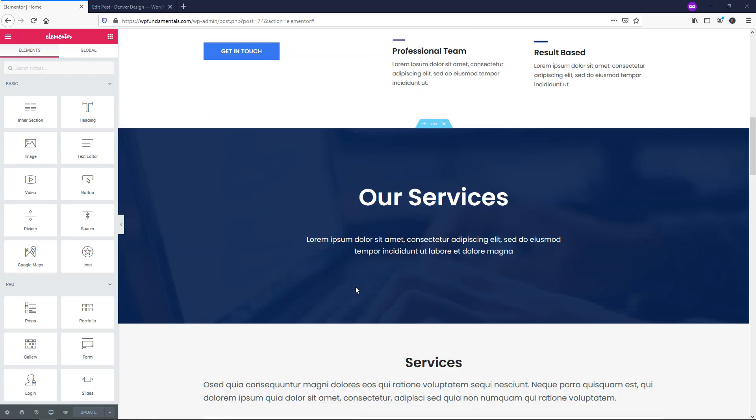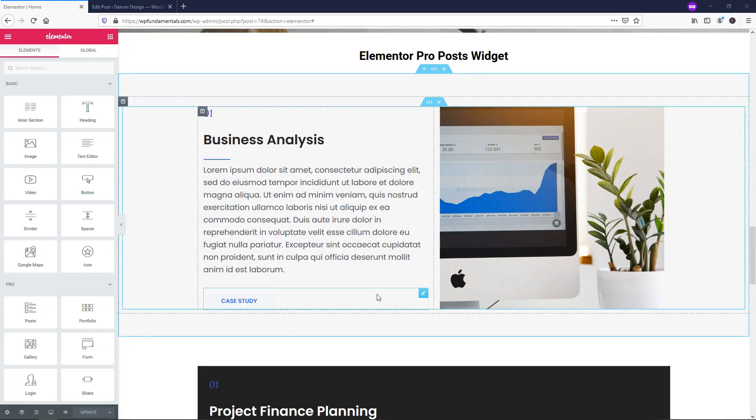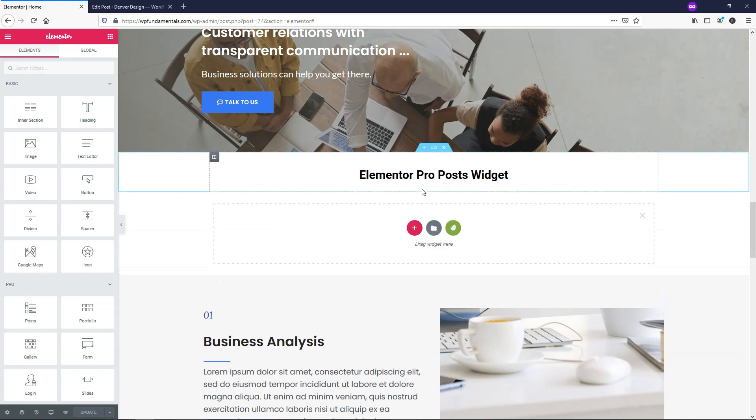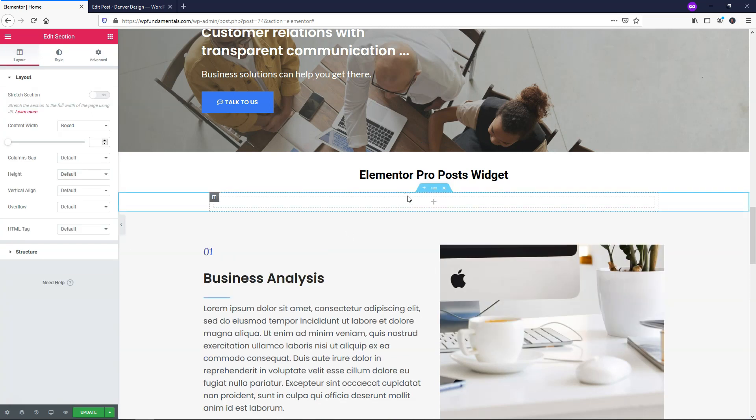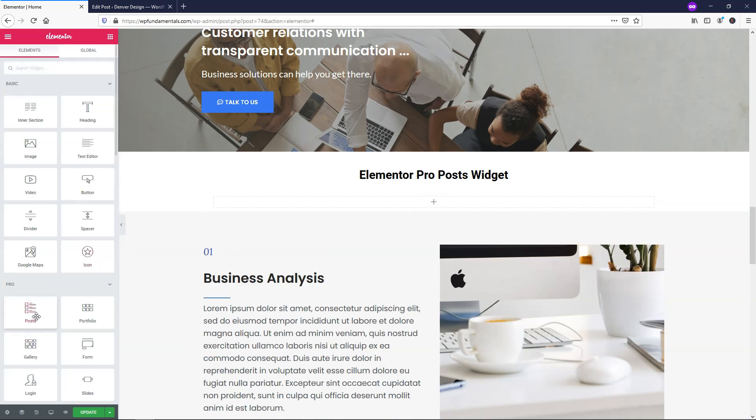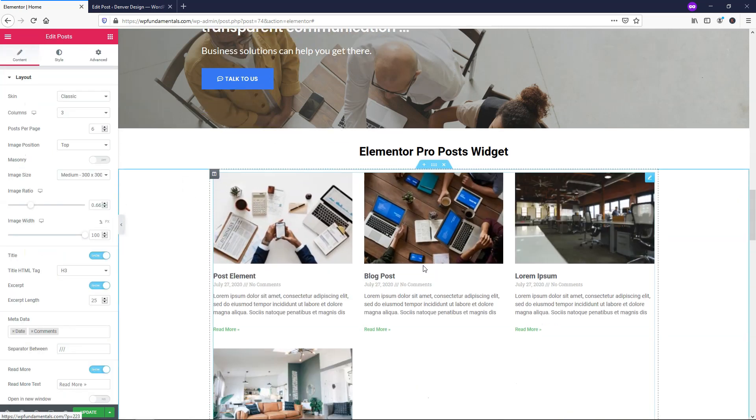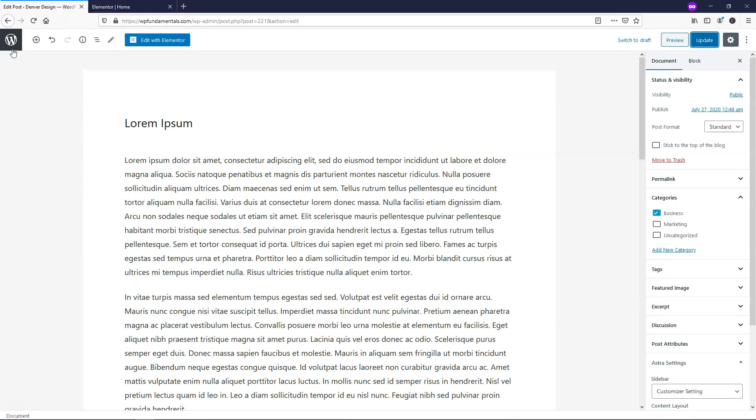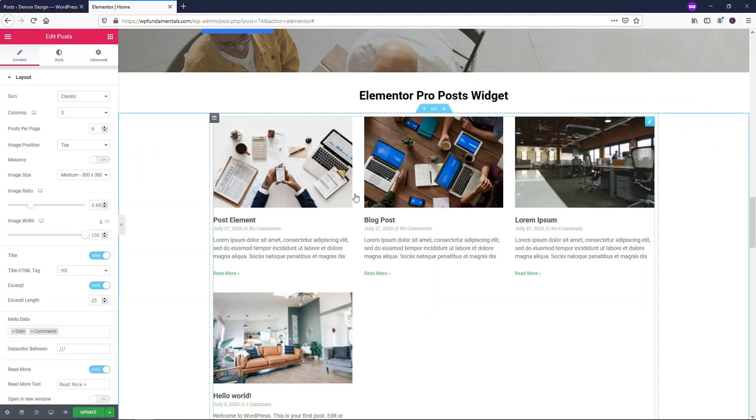Now to get started, I already set up a heading that says Elementor Pro post widget right here. We're going to need to add a new section here, so I'll click this plus and hit the plus again. I'll make it a full-width section, hit the plus icon and drag in the Pro post element here and drop it in. So how this works is by default, it pulls your posts from your blog. If I'm over here back in my dashboard area, you can see there's four posts that I wrote, and those are the corresponding posts right here within this widget area.